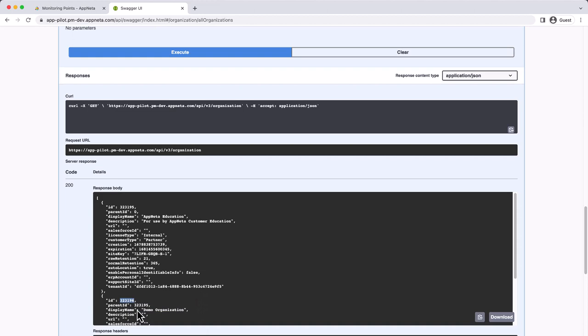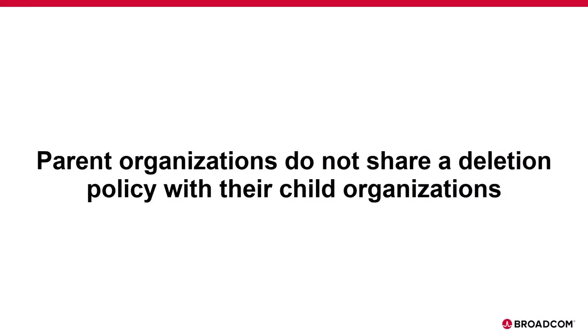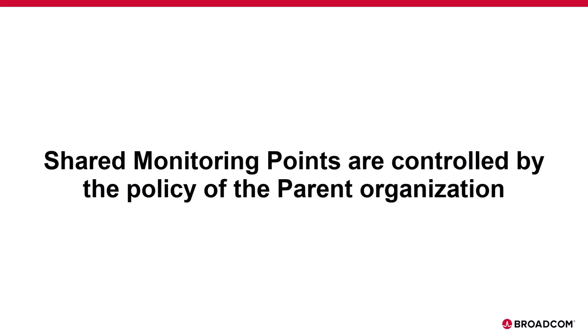One thing to note here is that child organizations like this one do not inherit the policy from their parent organization. If the parent and child organizations both need policies, we would need to create them separately. The only impact the parent organization's policy would have on the child organization is that if a monitoring point is shared from parent to child, deletion of that shared monitoring point is controlled by the policy of the parent organization.